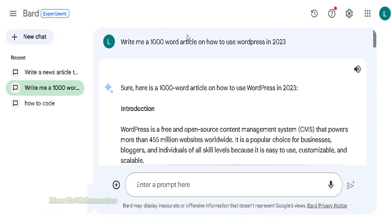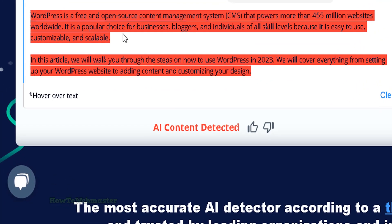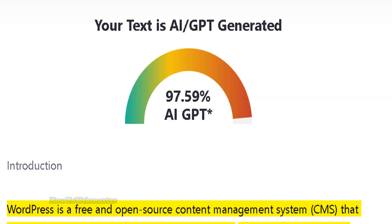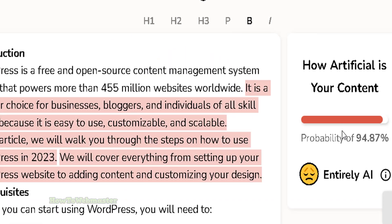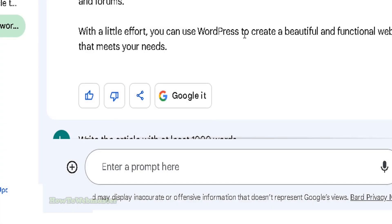Let's try another article — a WordPress article. Let me copy this. This WordPress article is being detected by Copyleaks with a 97% probability of AI, ZeroGPT at 97%, and Content Detector at 95%. So BARD AI chatbot is quite terrible at generating content good enough to bypass these AI content detection tools.